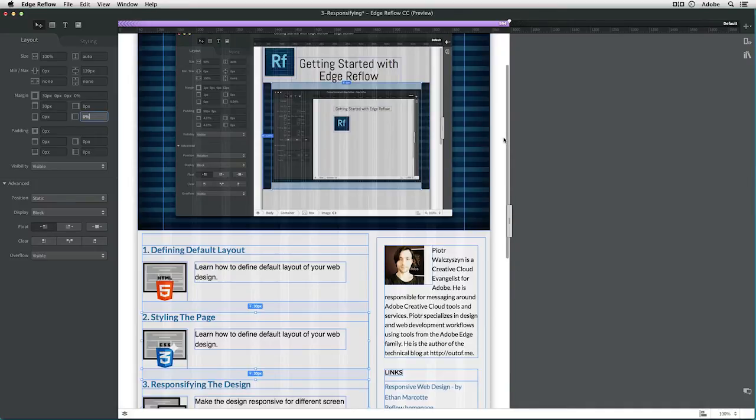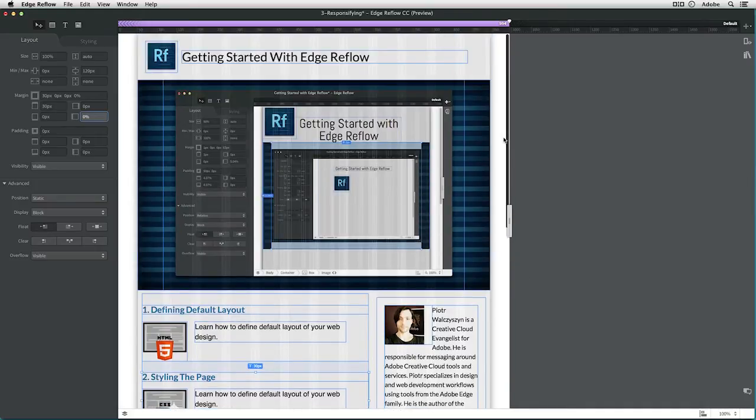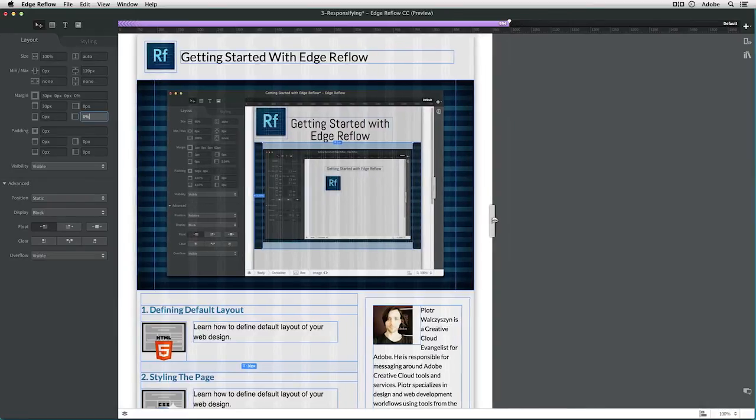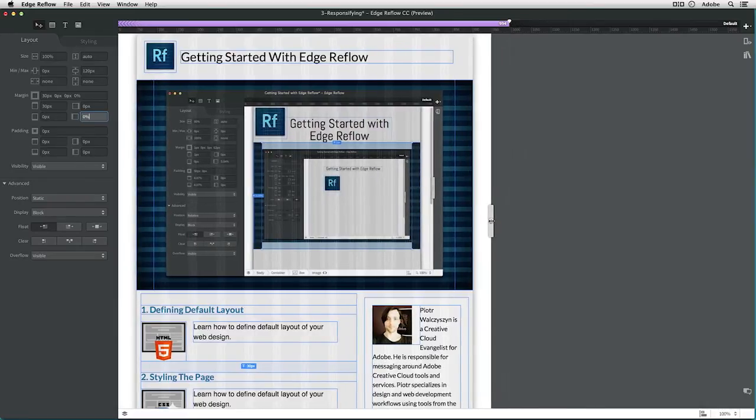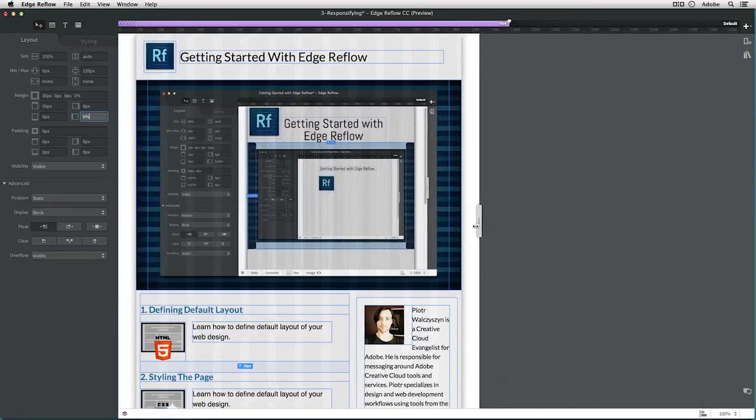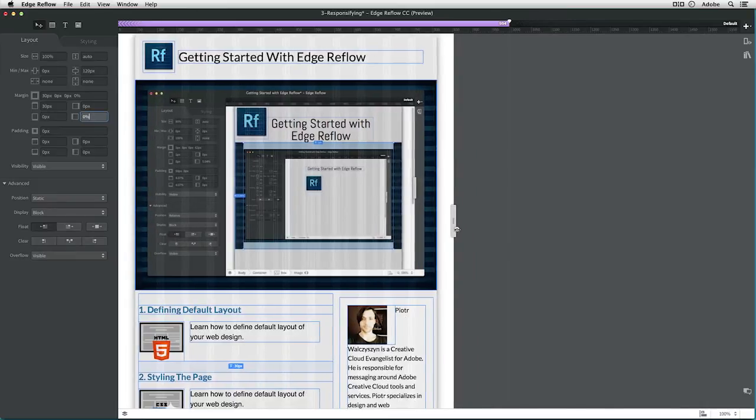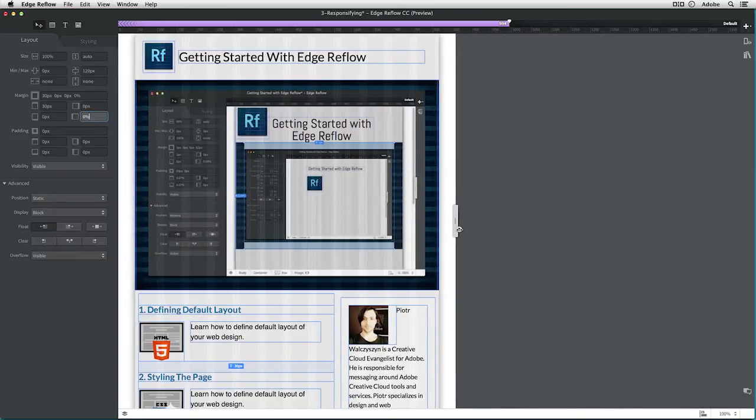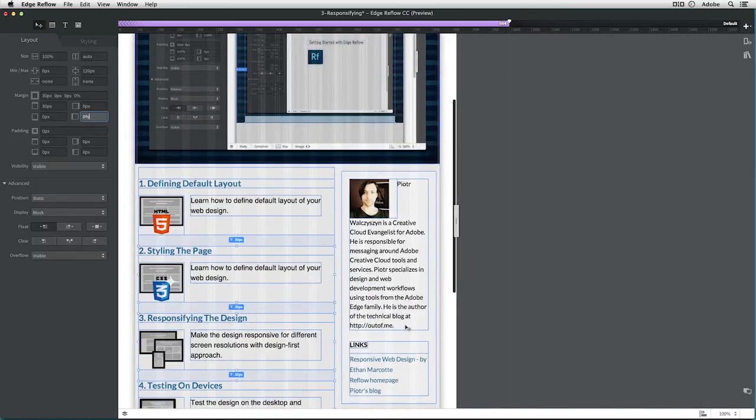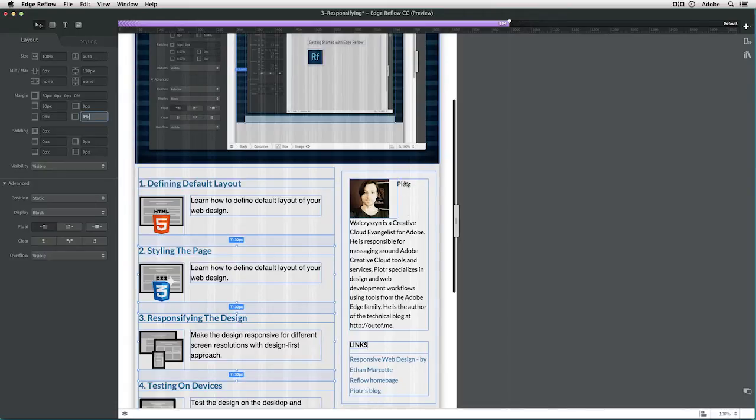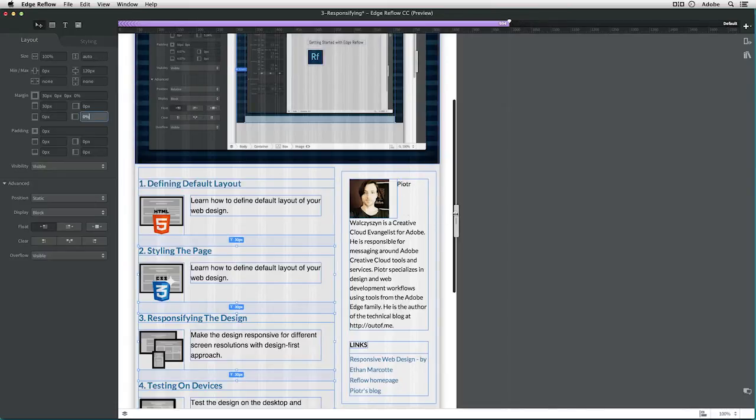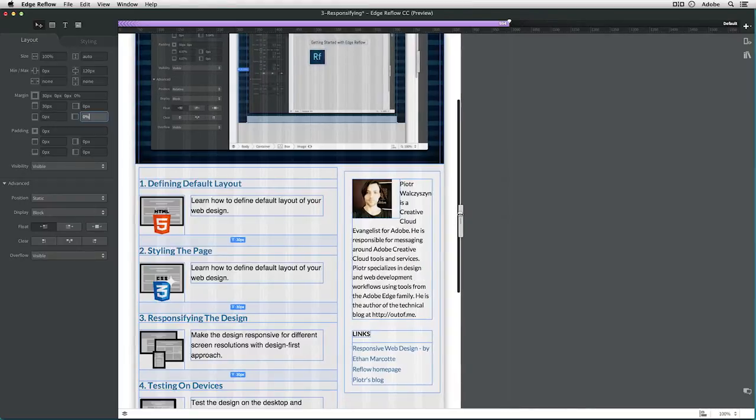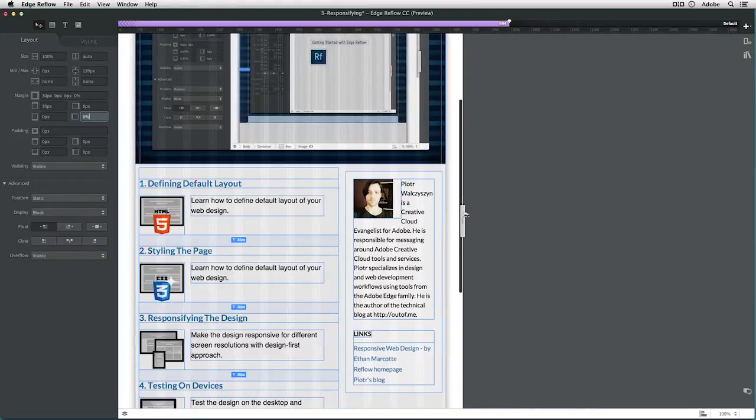Now we can start going further down with the resolution and look for another place where the design starts breaking. And I think somewhere—oh, there we go. You can see here, I don't like the way it breaks this text. This column is too narrow already.